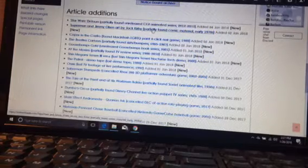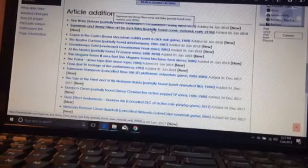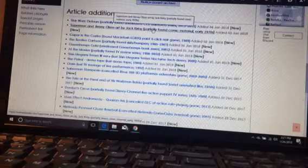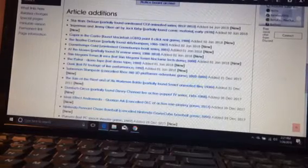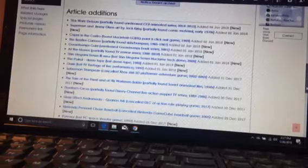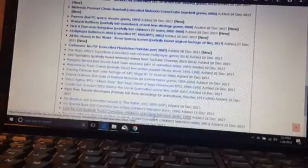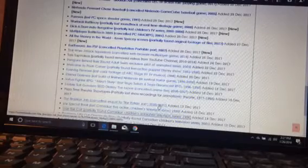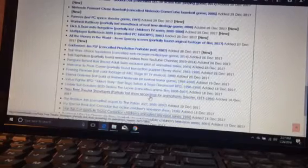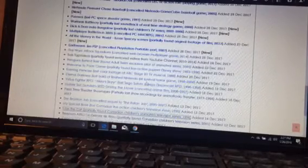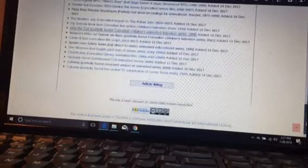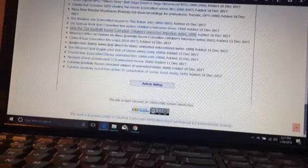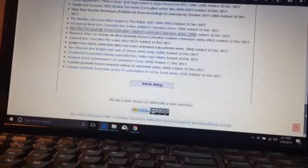This is Superman and Jimmy Olsen art by Jack Kirby, who has created several comic book characters. And then there's some others like Bezu's Attic, Max the Cat, The Brazilian Job, and Mobile Suit Gundam Seed Destiny The Movie, canceled anime film.